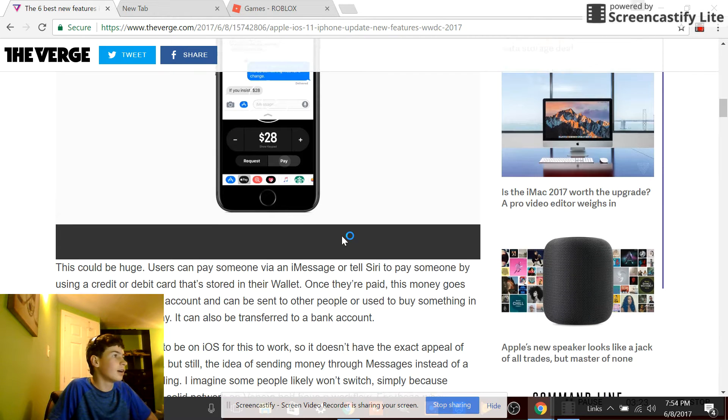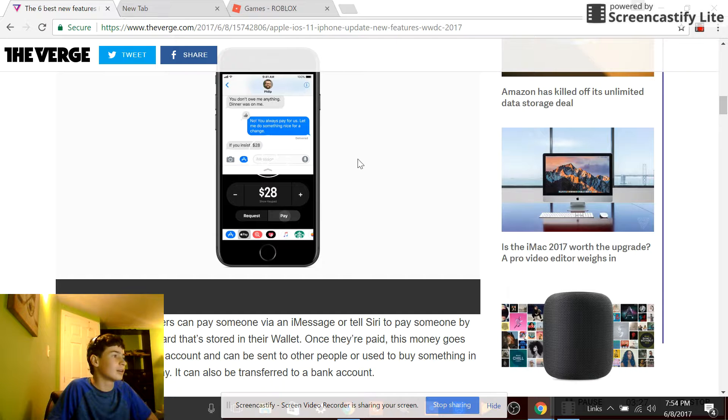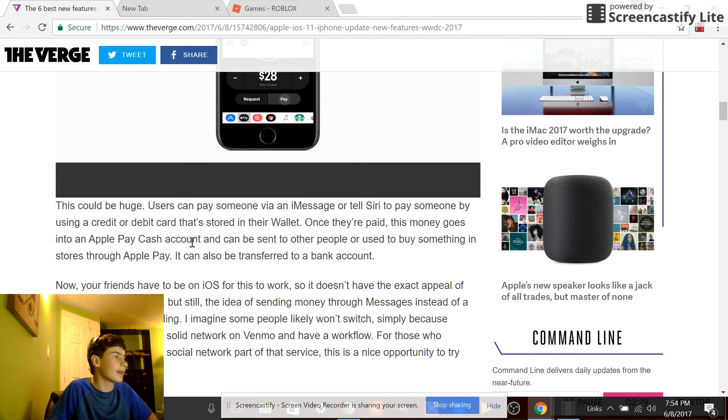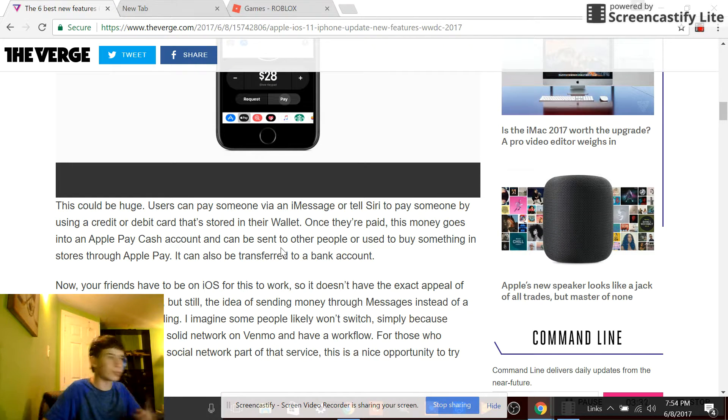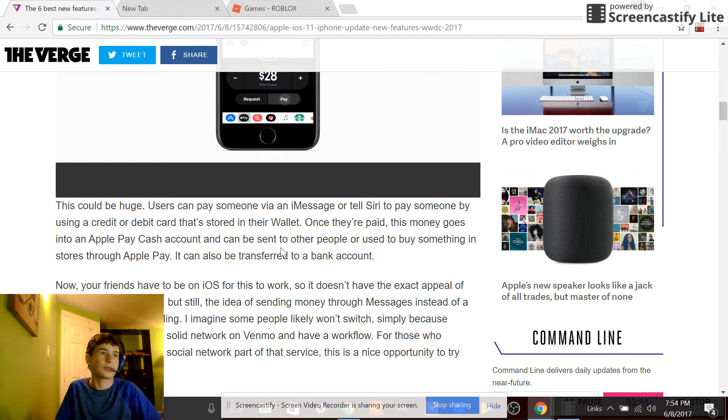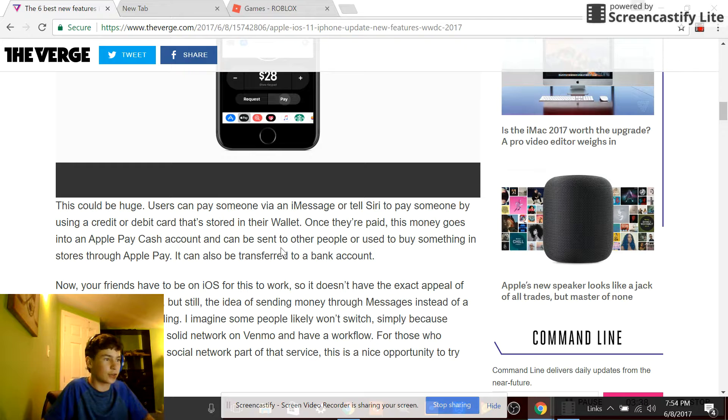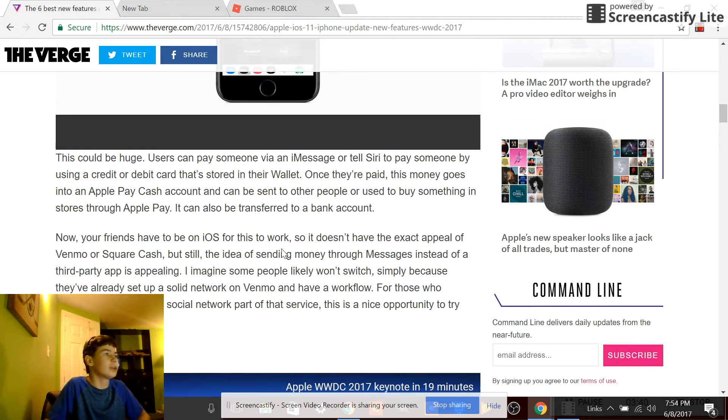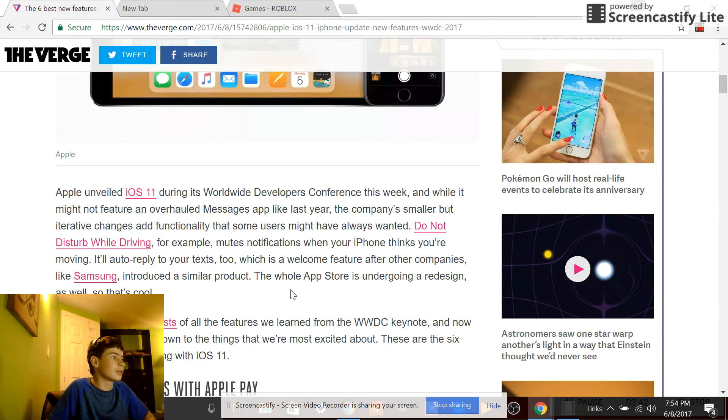I don't really use Apple Pay, so this doesn't really affect me, but this is pretty cool how you can tell Siri or just type in an iMessage and it will automatically use your Apple Pay or credit card or debit cards attached to your iPhone wallet. It will send it to your friend or whatever.